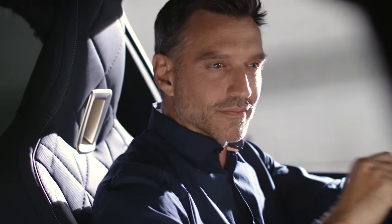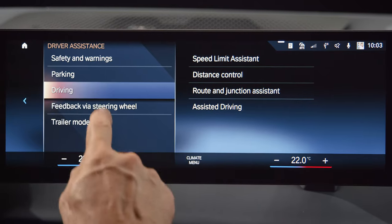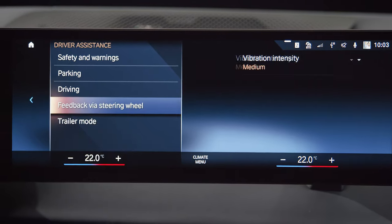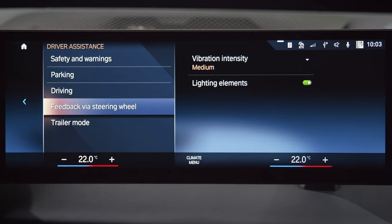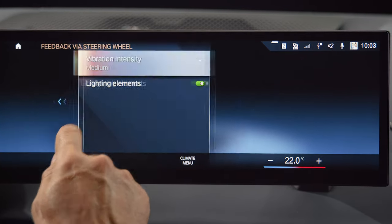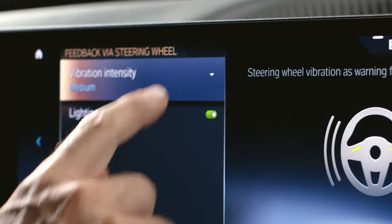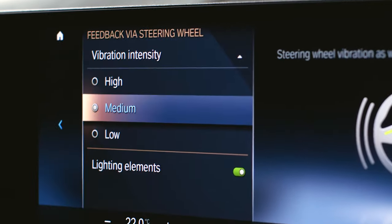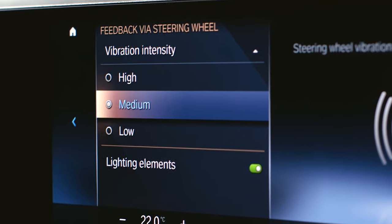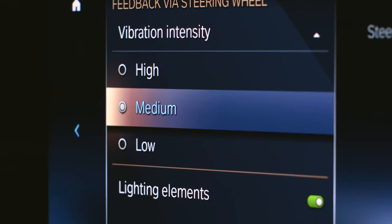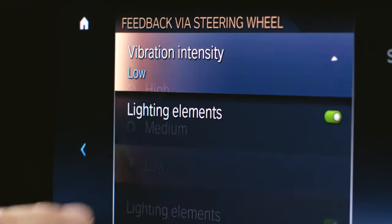In the top menu, open feedback via steering wheel to select the warning support by your BMW with three intensity stages of steering wheel vibration and warning light elements.